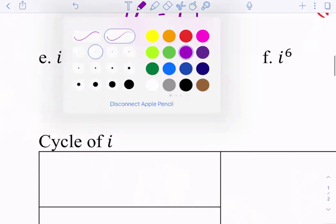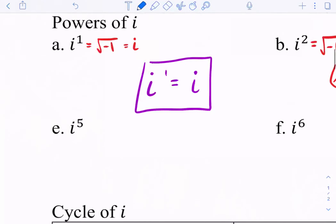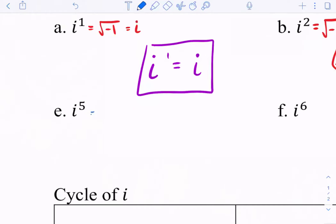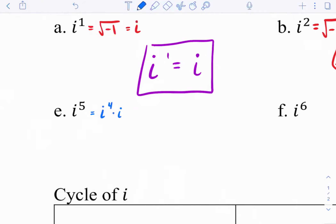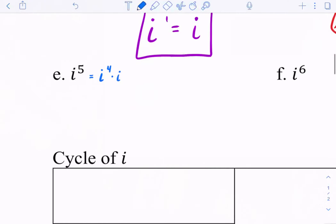Let's try i to the fifth power. I'll break it down in terms of how many i-squareds I have. This is like saying i squared times i squared times i — or really, i to the fourth power times i. We just found out that i to the fourth power equals 1, so this is 1 times i, which is just i.